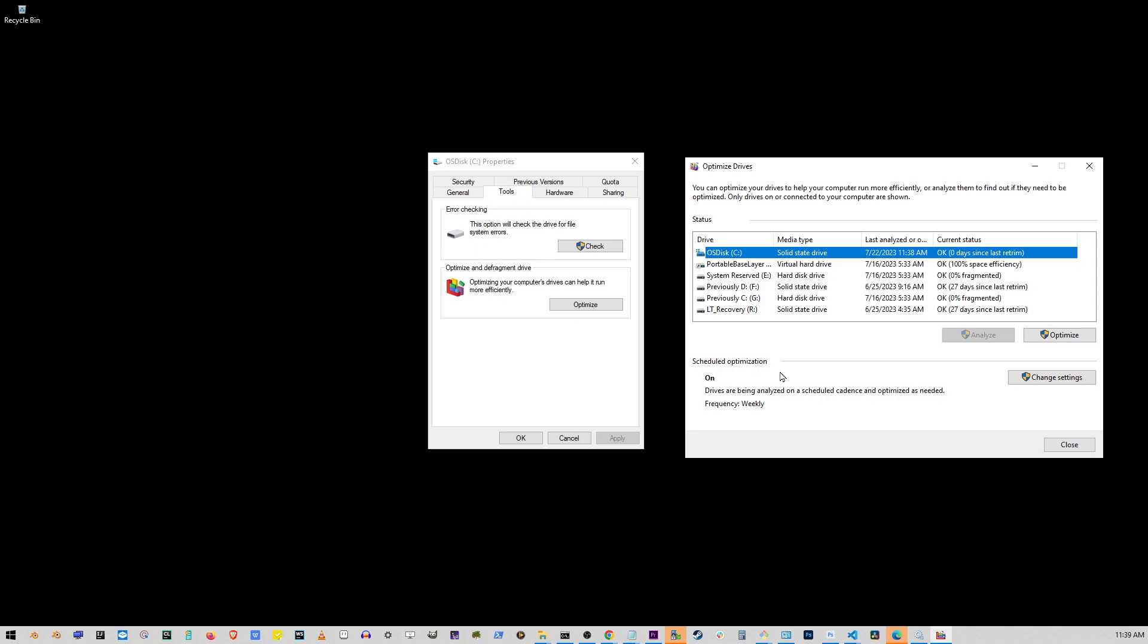Now scheduled optimizations are on by default on Windows 10 or 11. Now in most cases, if there's nothing wrong with your hard drive on the hardware level, usually it's the scheduled optimizations that are causing your hard drive to run at 100% at all times.